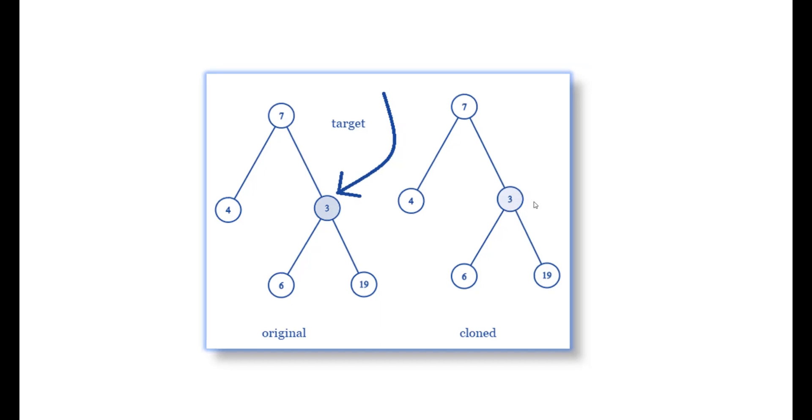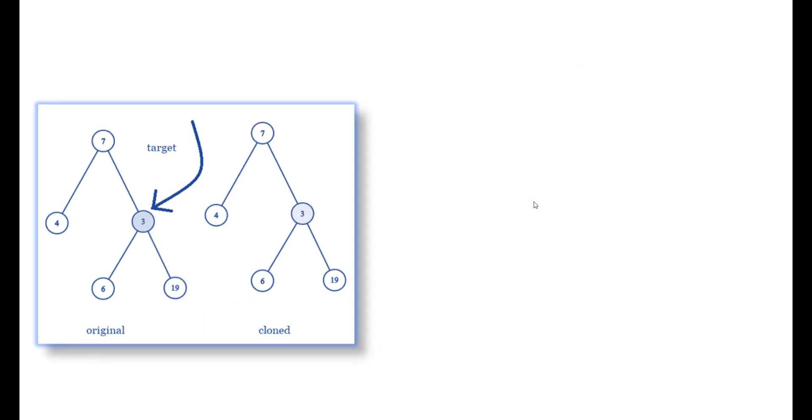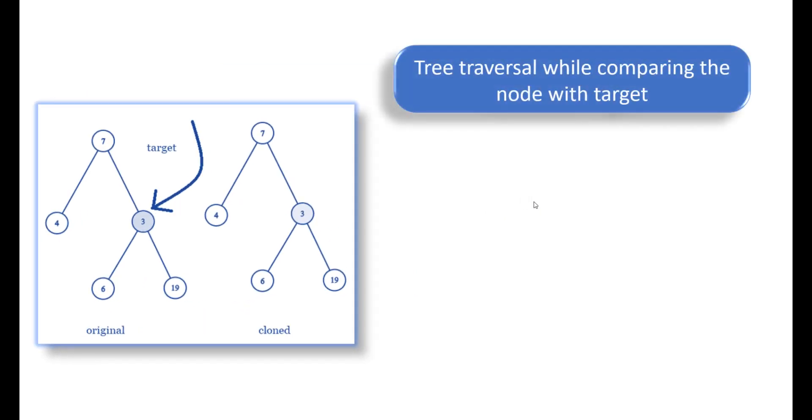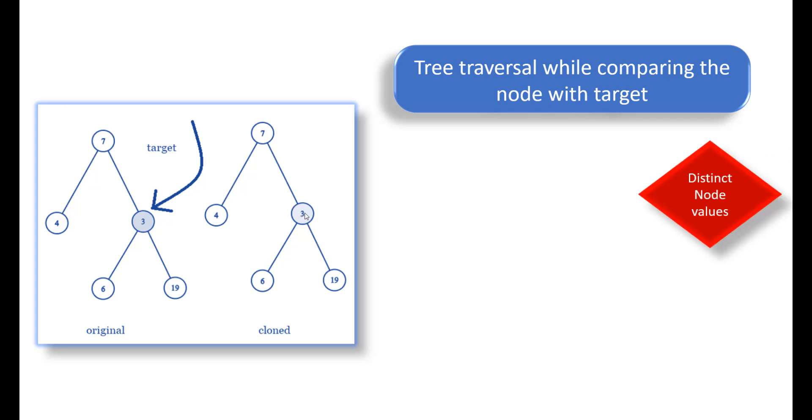One thing we know is we need to do a tree traversal while comparing the node with the target. We'll traverse both trees simultaneously and compare wherever we are getting the node in the original that was the target, and if we get the same node, we return the corresponding node in the clone tree.